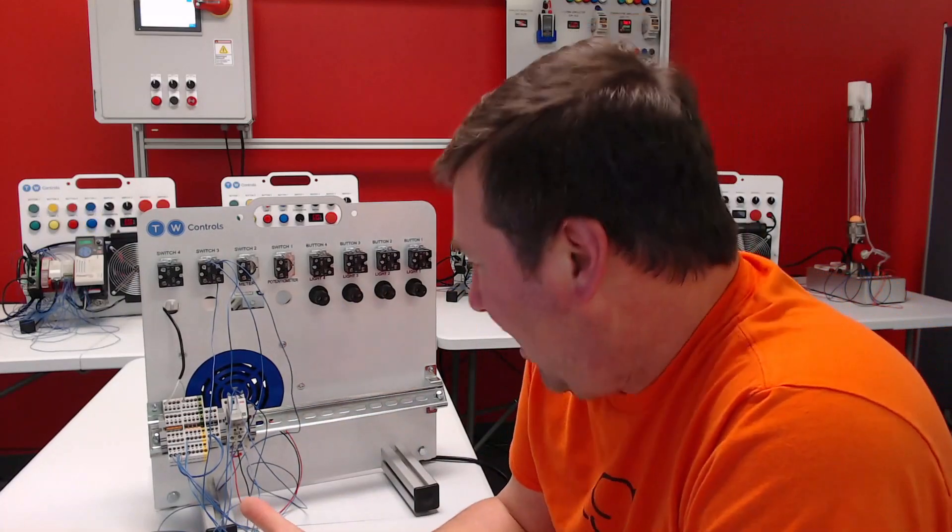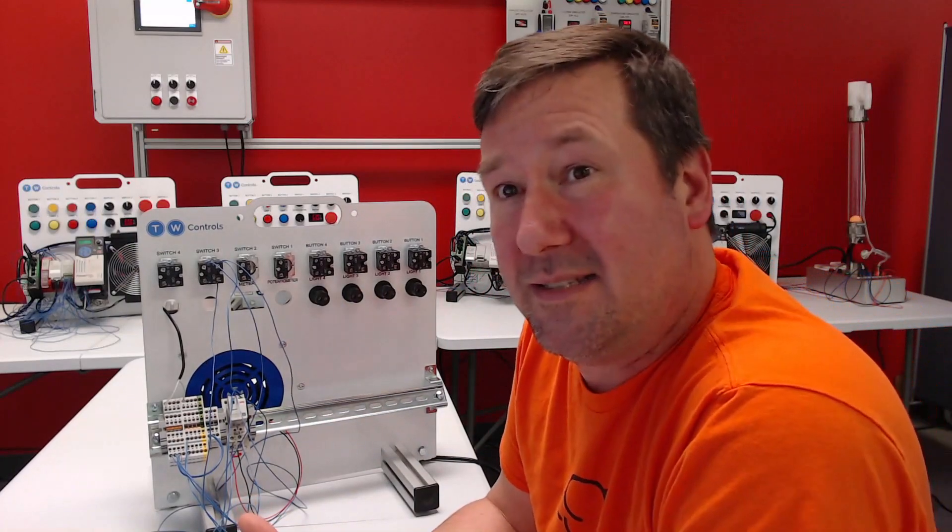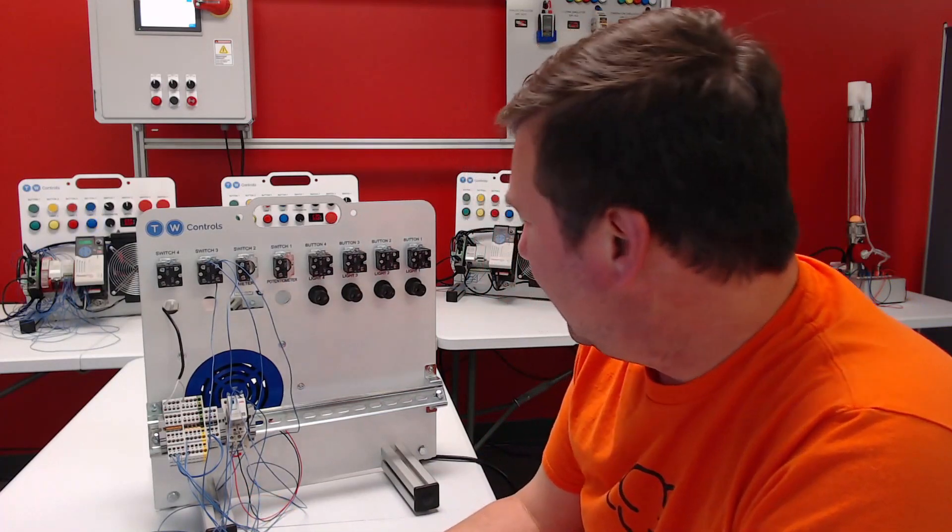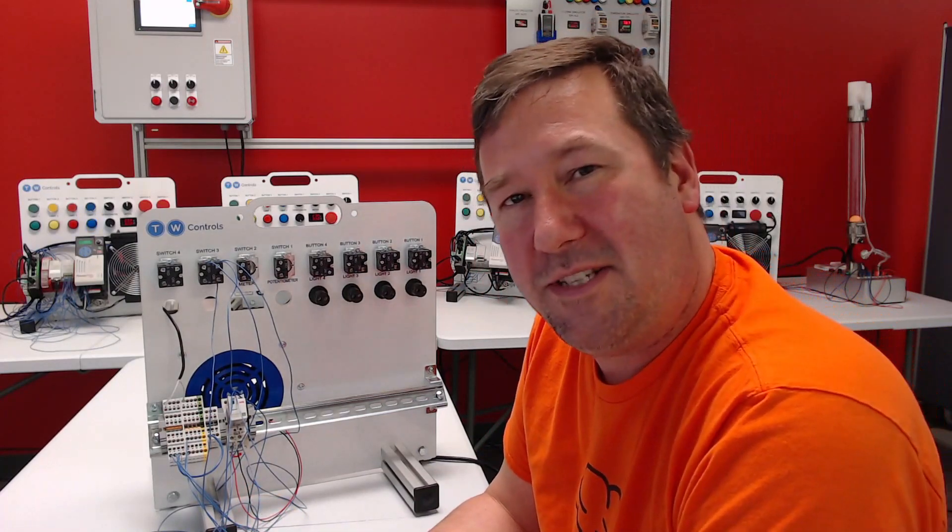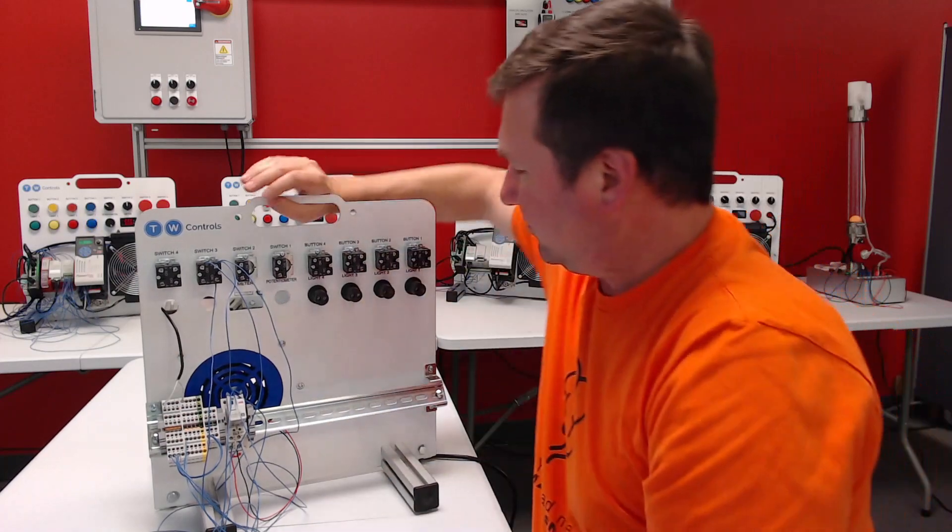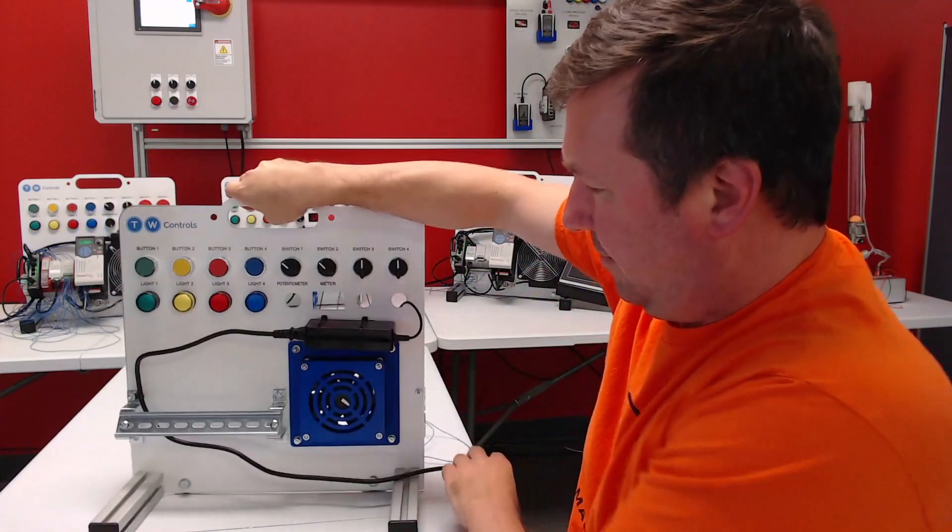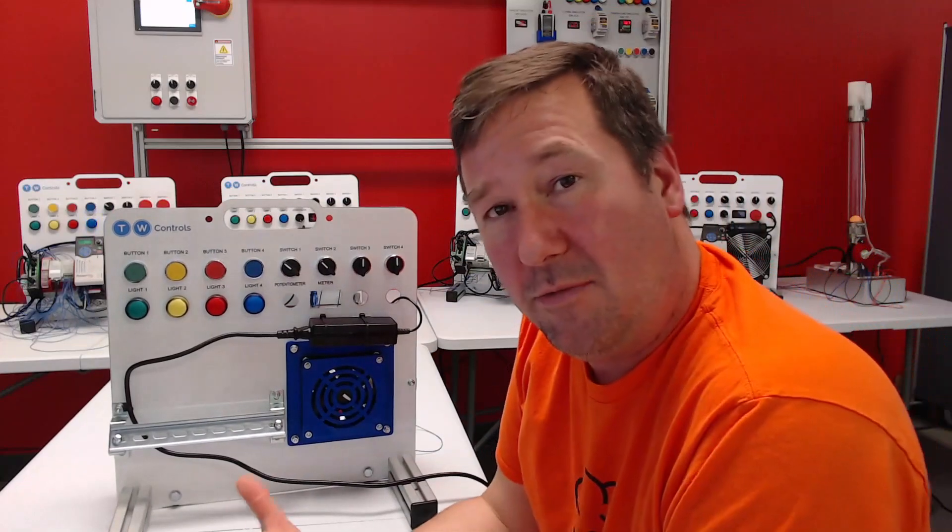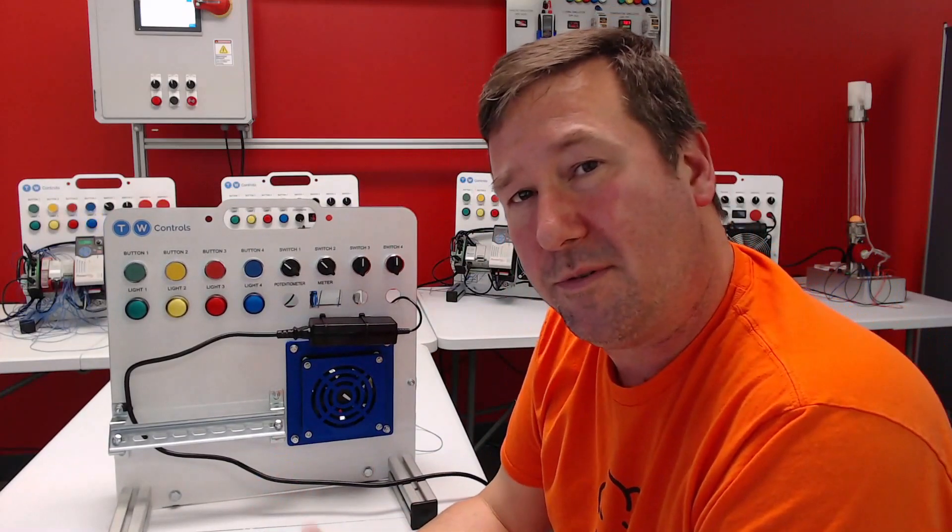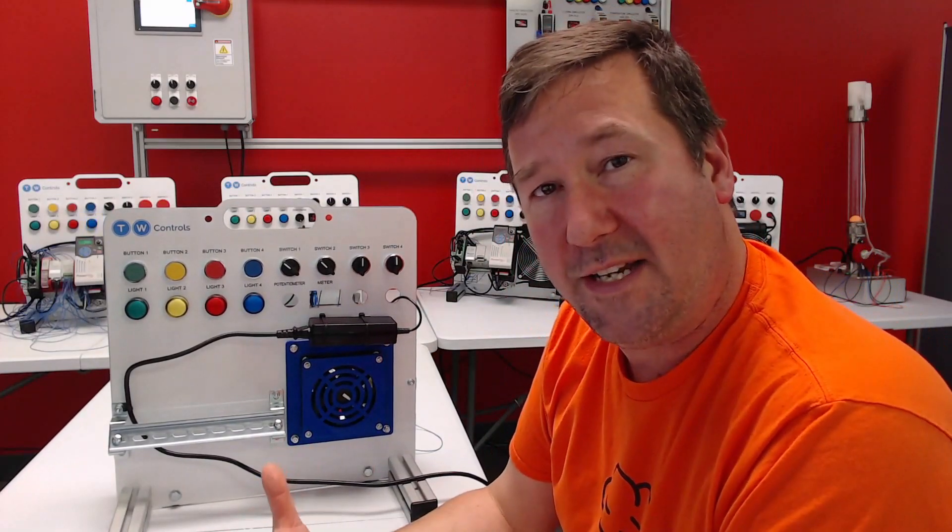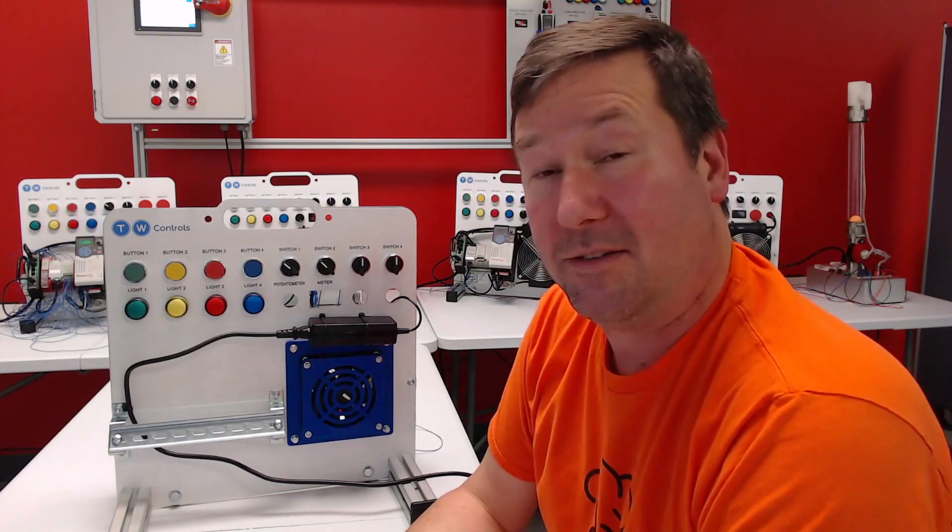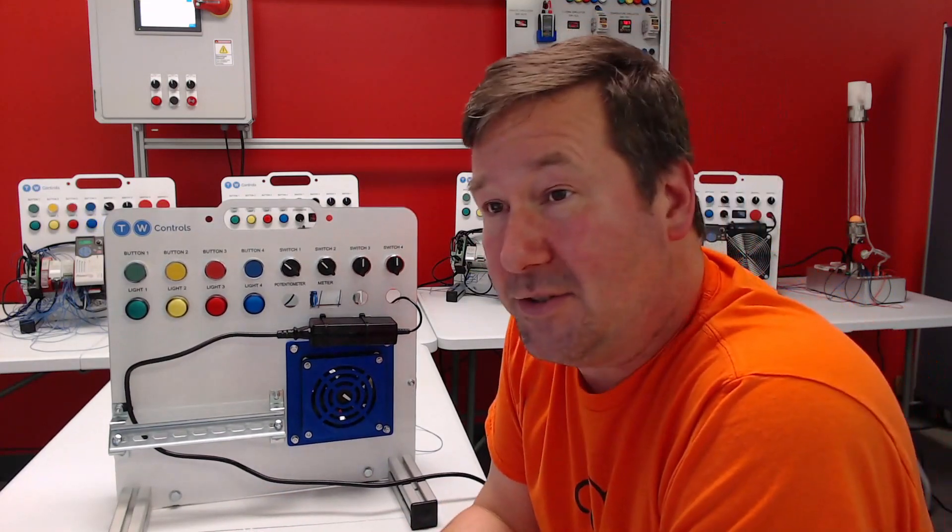And obviously it would be as safe as 24 volt DC would be. So let me know what you think about it. I mean, is there any applications that you think it would be helpful for, for training people who maybe aren't qualified yet to work on 120 volt AC?